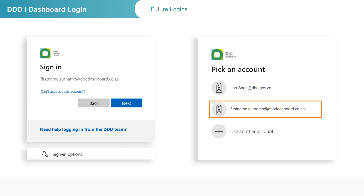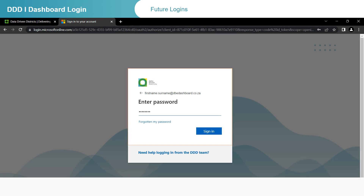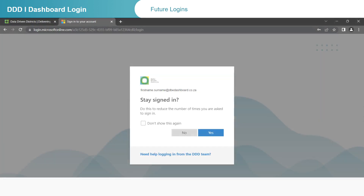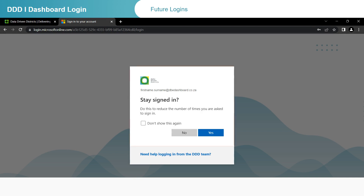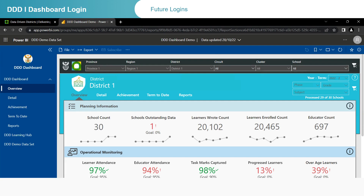Remember, your DDD 2.0 username is normally your firstname.surname@dbedashboard.co.za. Enter your password if required, then click on Sign in. You will be asked if you want to stay signed in. Click on Yes. You will be taken to the DDD 2.0 landing page, where you can continue exploring the benefits of DDD 2.0.